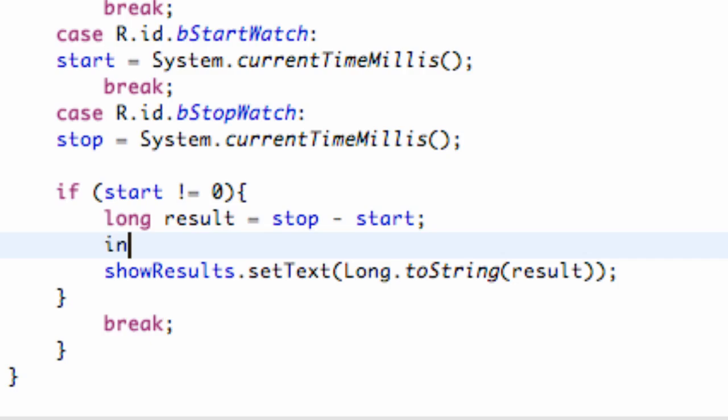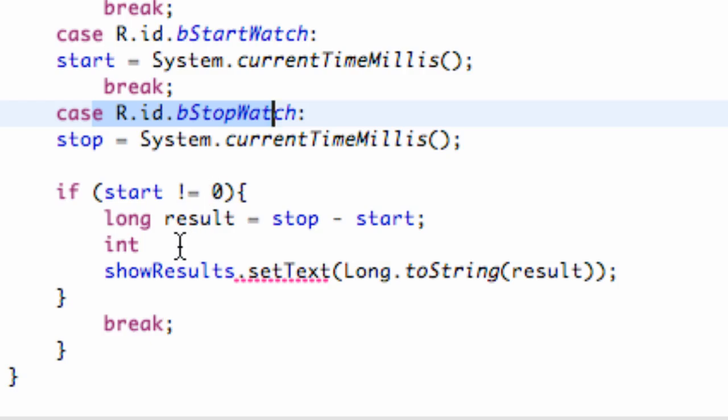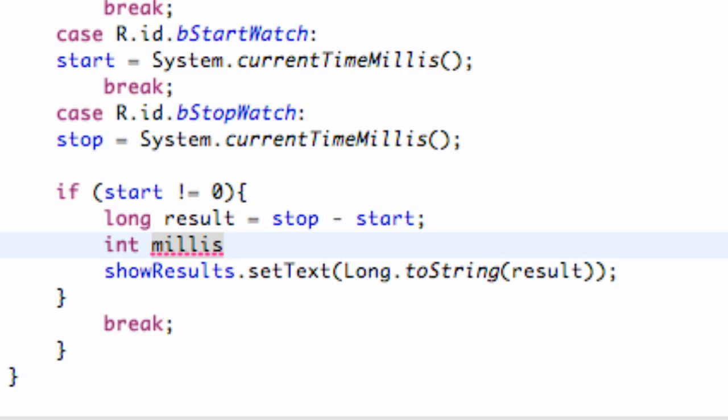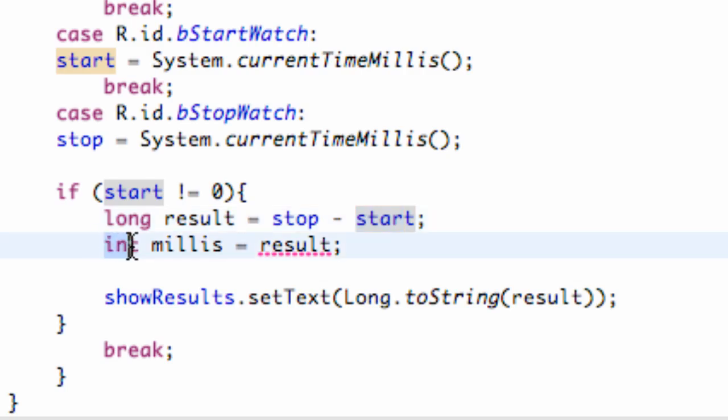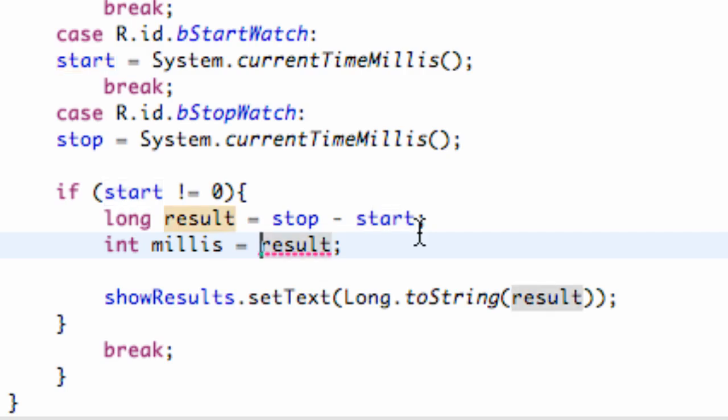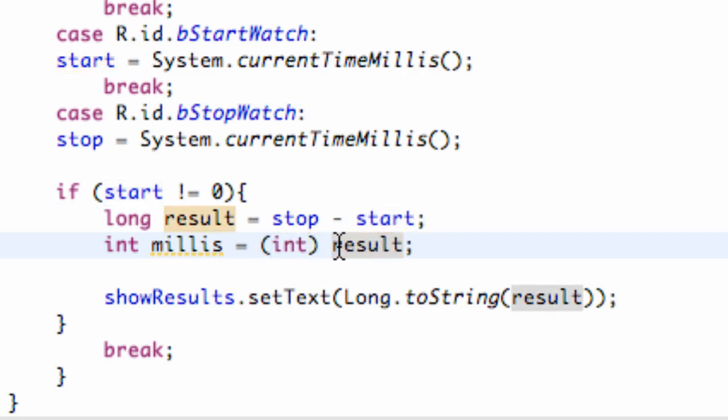So, first what we're going to do is set up some int variables within our stop button. So, we're going to say int milliseconds, or mils like that, and we're going to set this equal to our result. Nothing new there. We have our stop and our start time, and it's giving us an error right now, because it's like, hey, we're trying to set up an integer, and you're trying to set it equal to a long. So, what we're going to do is just cast in an int right here. So, it's going to be like, yeah, we're working with a long, but, hey, don't tell anybody, and we'll make this deal work. Just say it's an int, and no one's going to get in trouble.